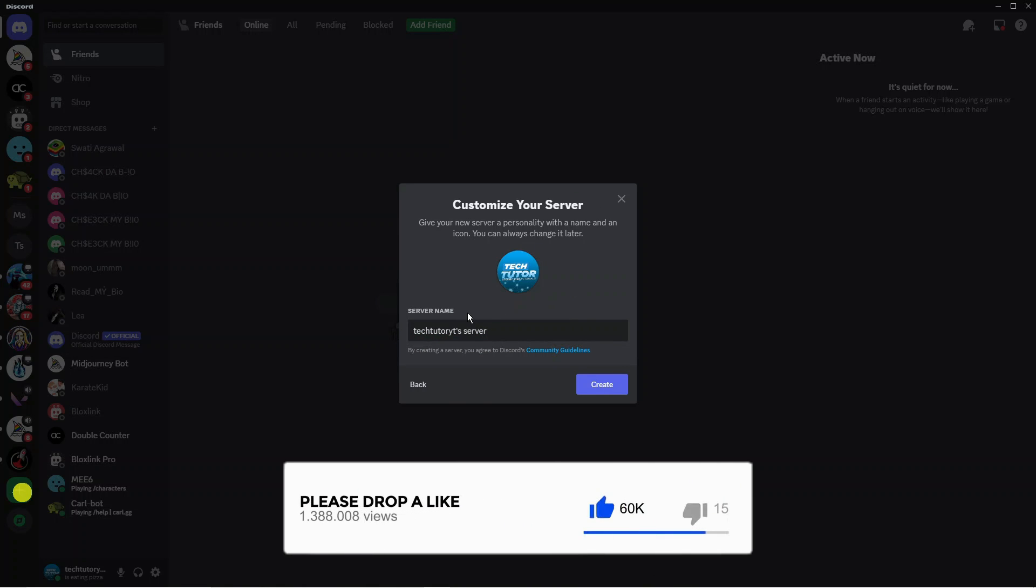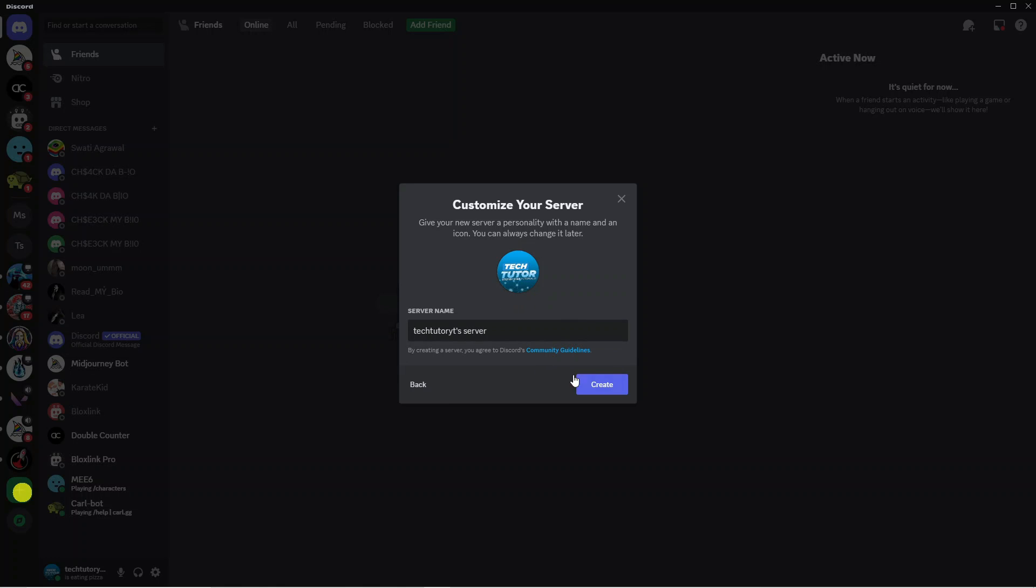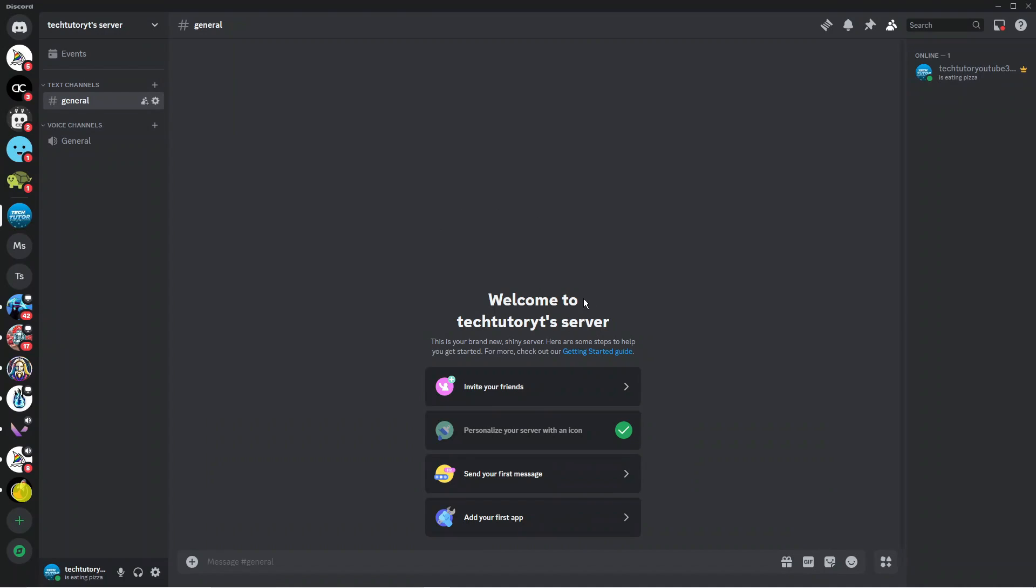I've named my server and added my picture. Once that's done, just click the blue create button. Here we are—we've now created our server.